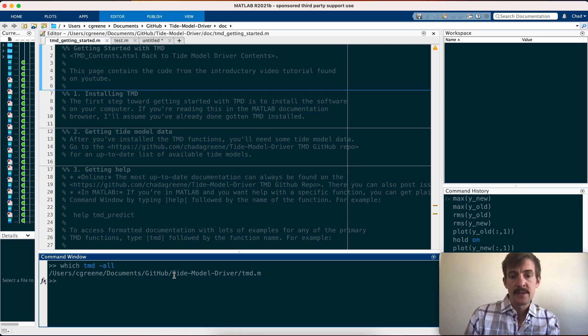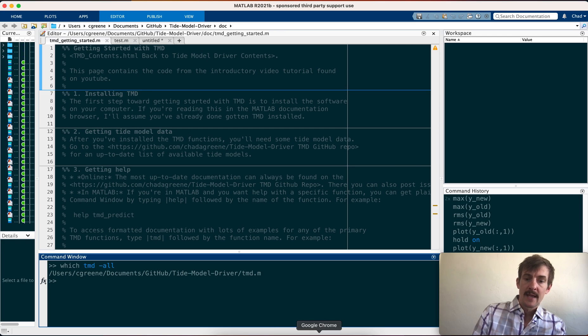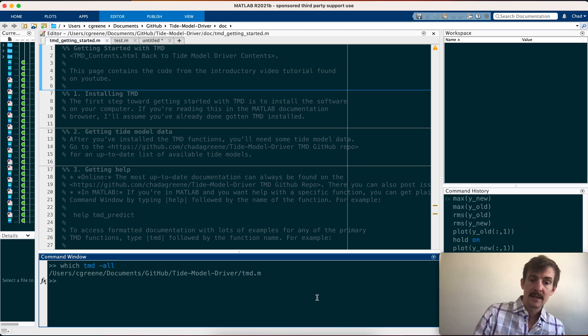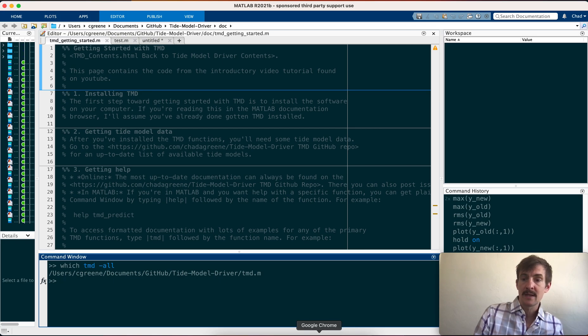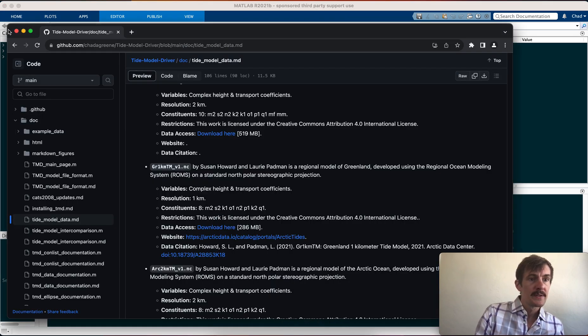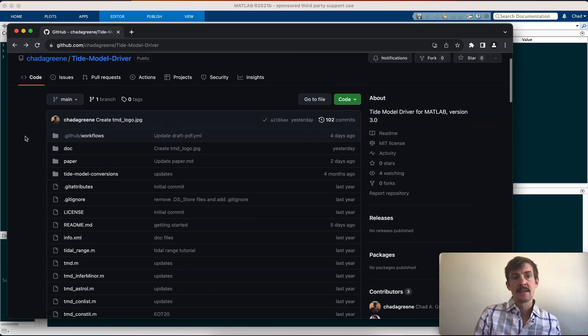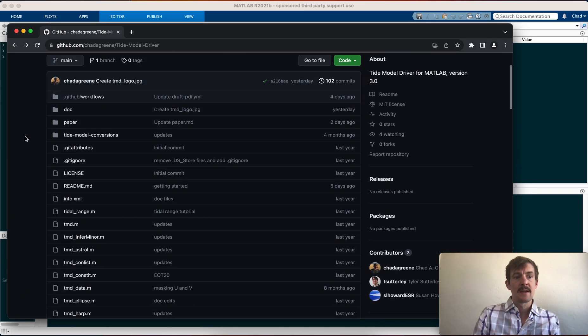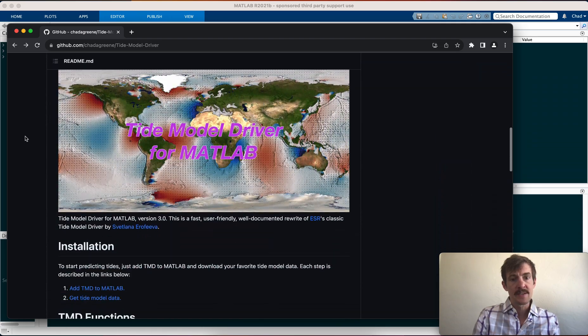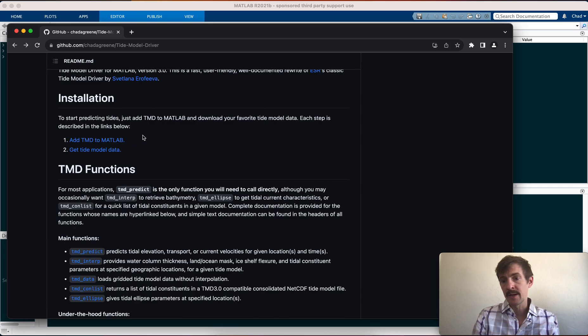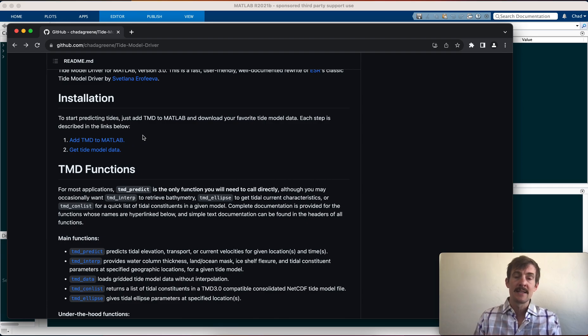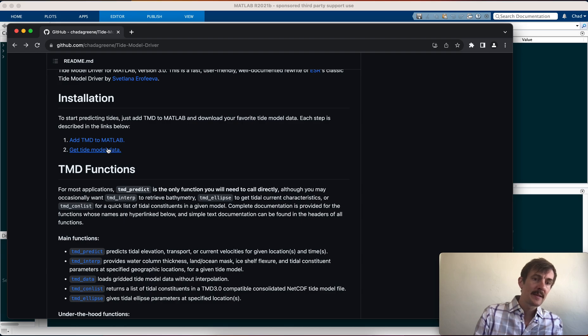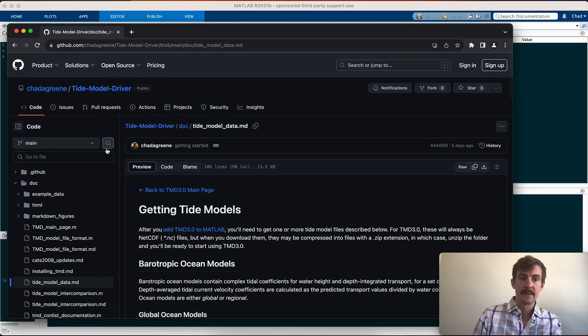The next step is to look for a model, a tide model. And this is a two-part process because there are many different tide solutions out there, and depending on your needs, you may want one or another. To get tide model data, just go to the tmd GitHub page. You see at the top of the page, you have a bunch of functions. And then under installation, you see it's a two-part process. Number one is add tmd to MATLAB. That's what we just did. And the second part is get tide model data. So we'll click on that.